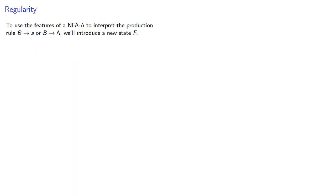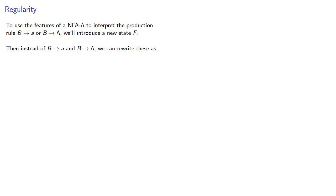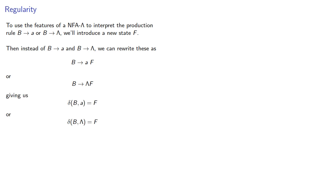To use the features of an NFA lambda to interpret the production rule B produces a or B produces the empty string, we'll introduce a new state f. Then instead of B produces a and B produces the empty string, we can rewrite this as B produces af or B produces lambda f, and we can read these as transitions. And then we make f an accepting state in our NFA lambda.